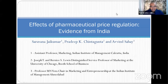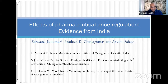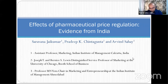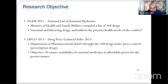I hope the PowerPoint is visible. As Anandia mentioned, the topic of today's discussion is the effects of pharmaceutical price regulation — evidence from India. We've been working on this paper for about three to four years, along with Professor Pradeep K. Chintagunta from the University of Chicago Booth School of Business and Professor Armin Sahai from IIM Ahmedabad.